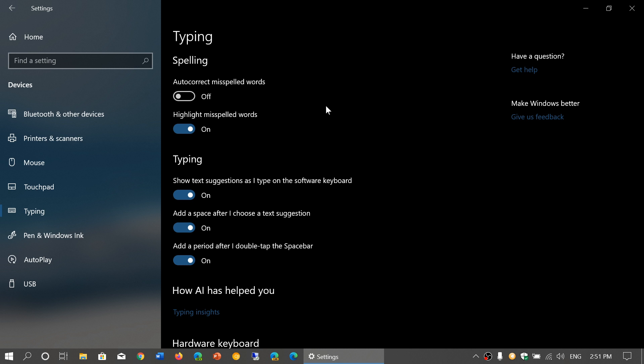So if you find that the autocorrect feature is annoying because it will actually correct the words for you without you doing anything. Sometimes you might not want that and I actually write on this computer in two different languages so I can tell you that autocorrect is often annoying. If that's the case for you just turn off autocorrect.